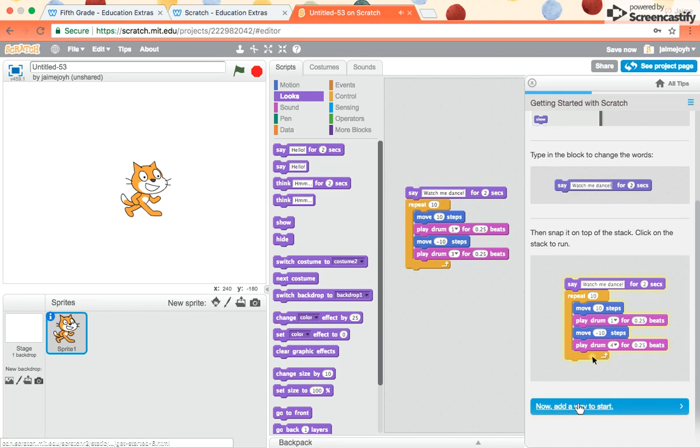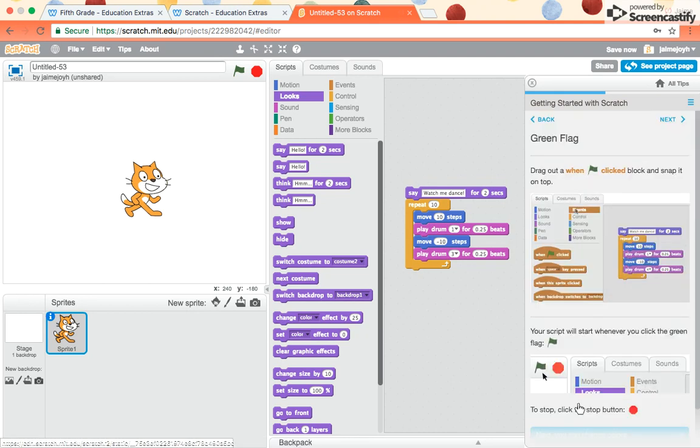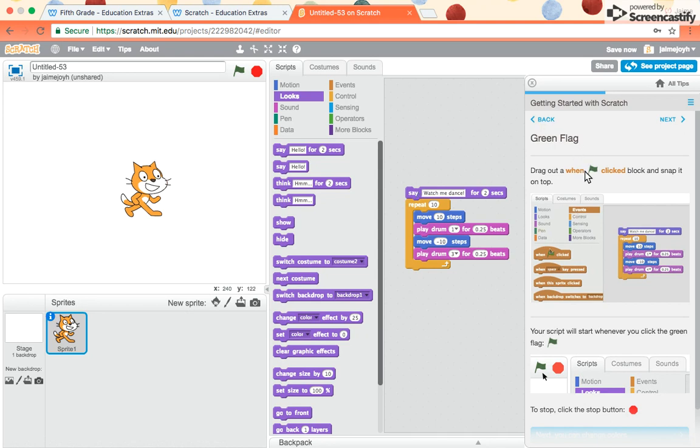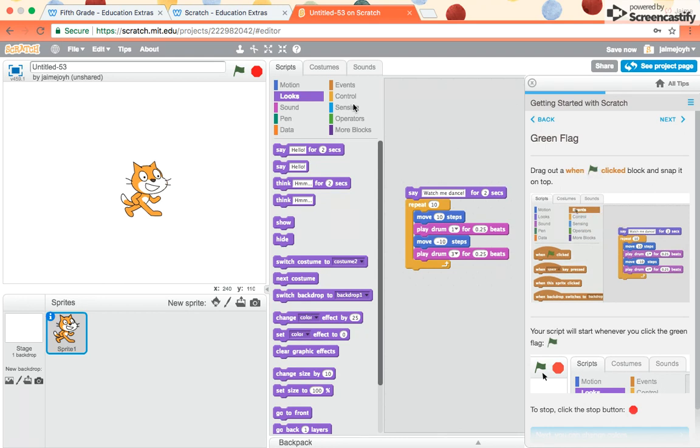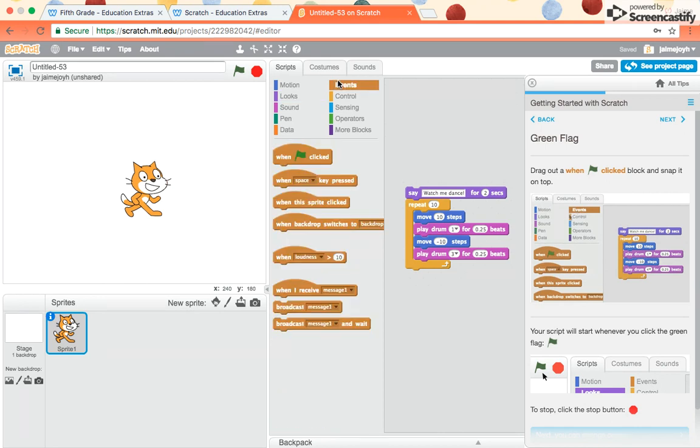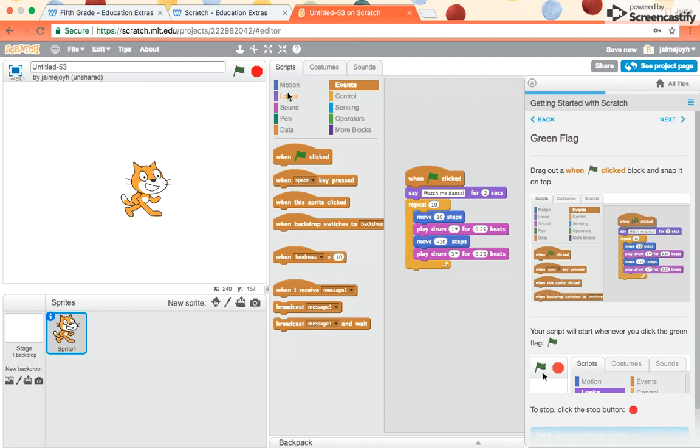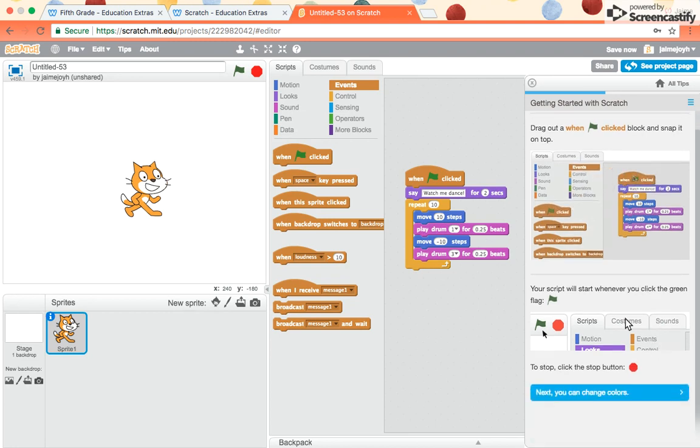Now add a way to start. So far we've just been starting by clicking on this chunk. But we want to make it start with a play button. So it says drag out when the green flag is clicked and snap it to the top. I have to go to the category called events. Drag out the one the green flag is clicked. So now this becomes the play button right here. So instead of clicking on the chunk, if I click on the green flag, it will play. If you want to stop, you just pick stop.